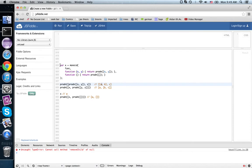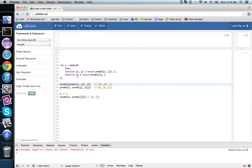Now just as there were monoid homomorphisms—that is, a function between the sets of monoid elements that preserved the monoid structure—there are monoidal functors, that is, a functor between categories that preserves the monoidal structure.